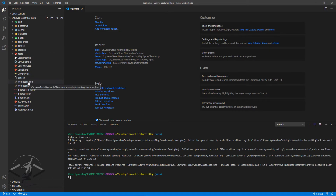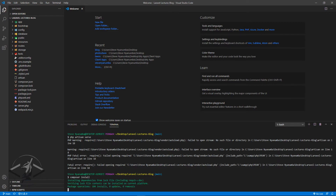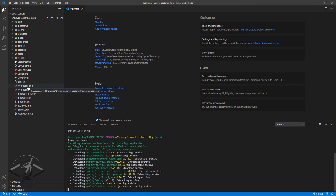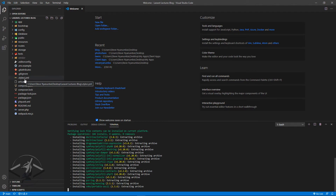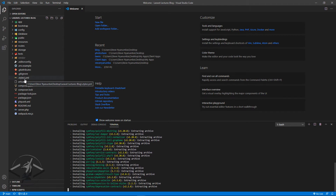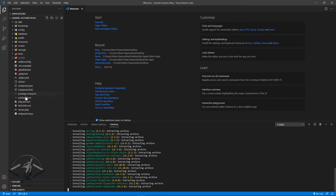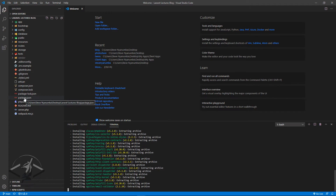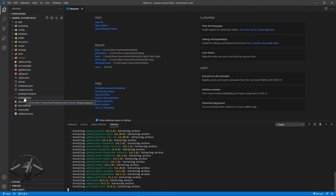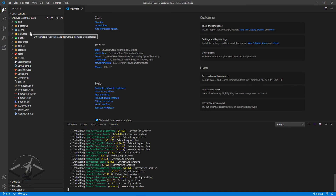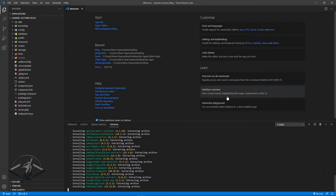Our composer.json is present and it contains the list of everything that should be inside vendor. So all we need to do is run `composer install`. It will read that list, fetch everything from the archive, and install it all into our vendor folder. Similarly, if we run `npm install`, everything in package.json will be installed into node_modules. It's as easy as that.